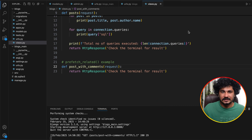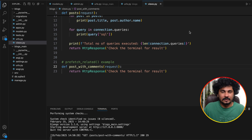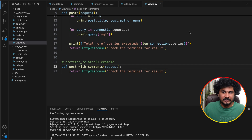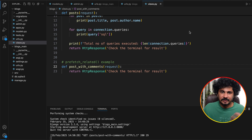select_related only works for foreign key relationships or one-to-one relationships. The N+1 problem can also occur in many-to-many relationships, but select_related cannot handle many-to-many — it only works with one-to-one relationships. That's where prefetch_related comes in.